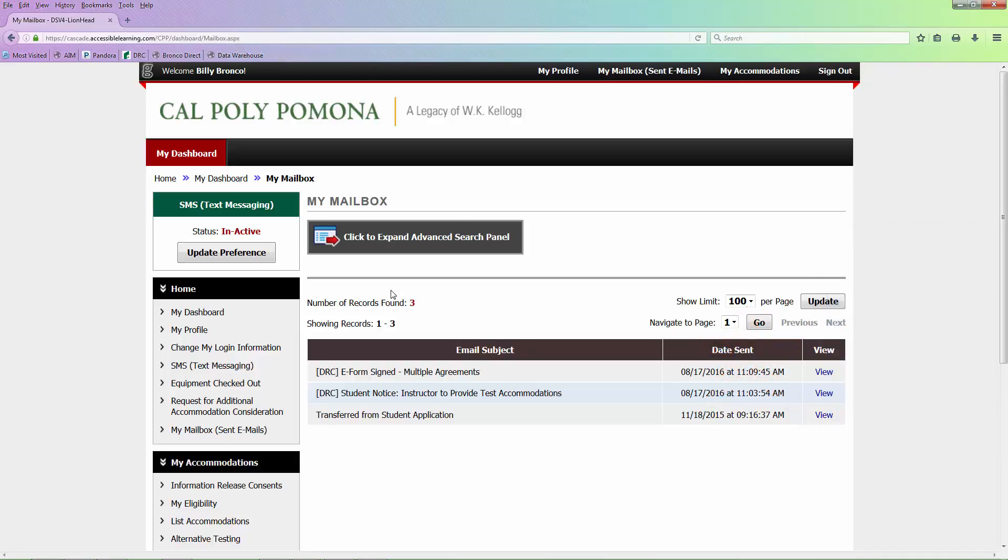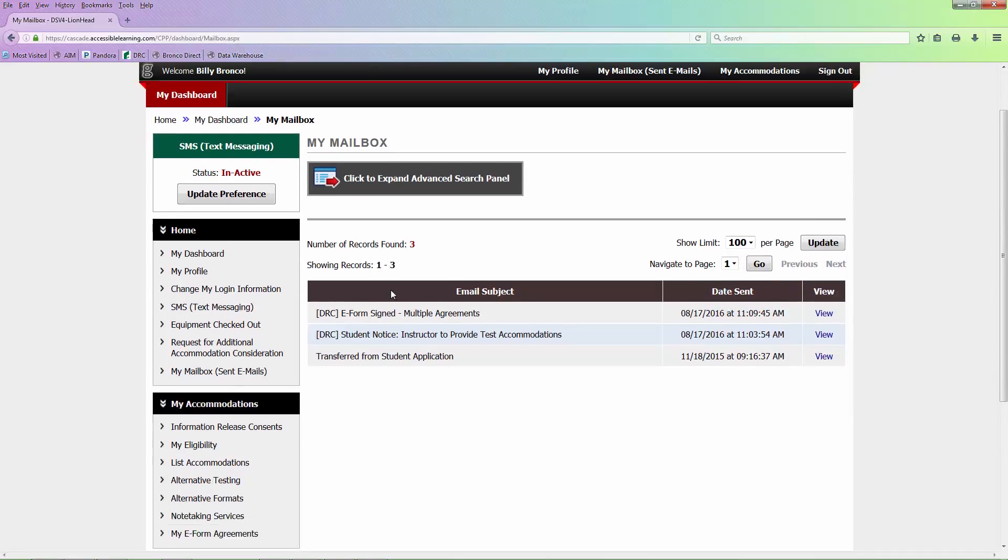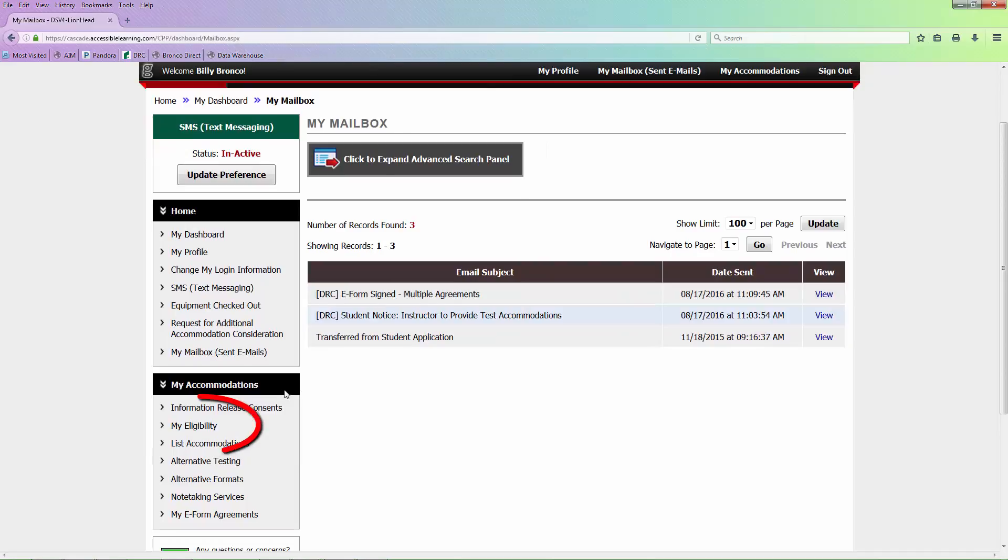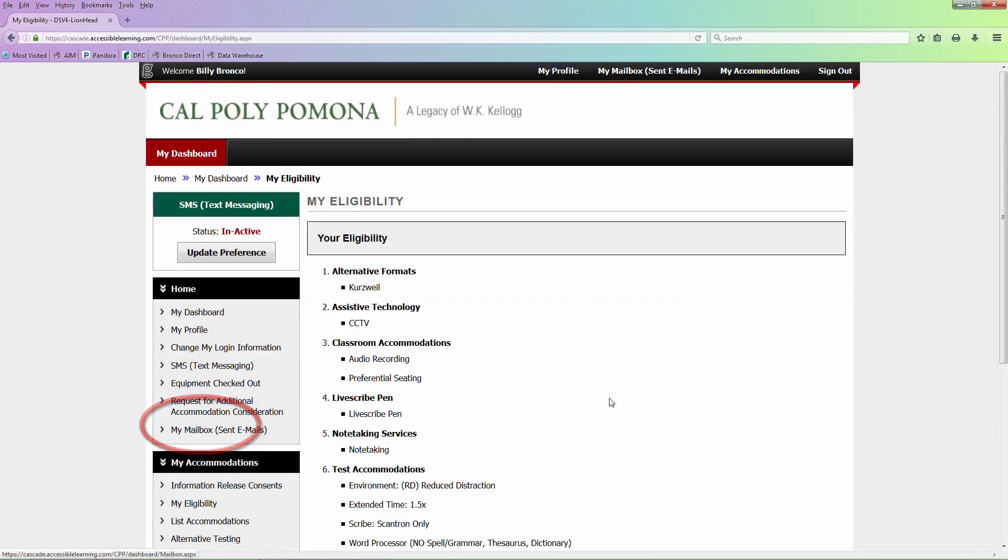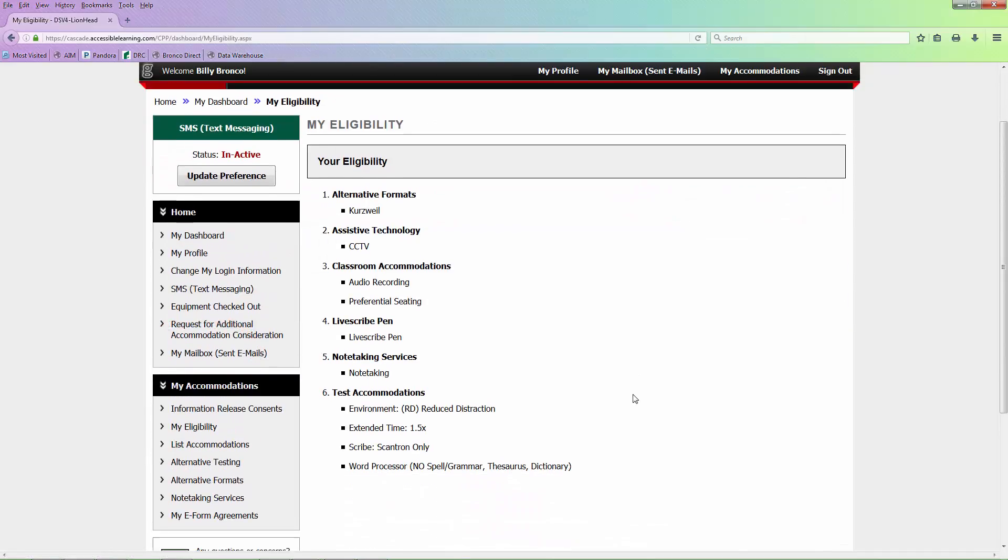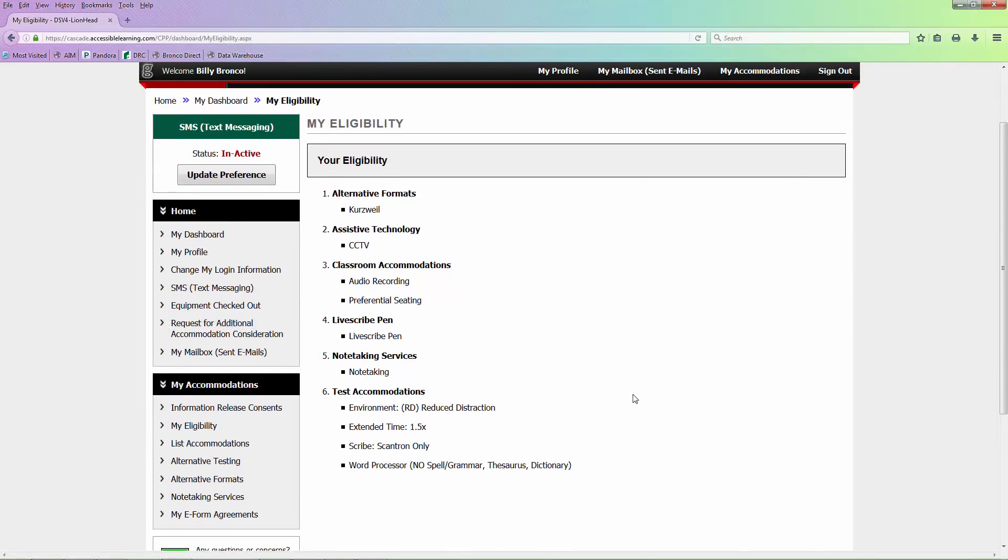You can choose My Eligibility if you want to double check what accommodations you are approved for. Under the My Accommodations section, you will see the tabs for some of your approved accommodations.